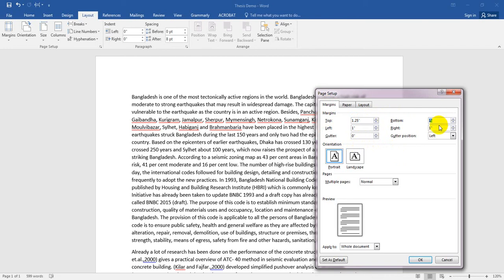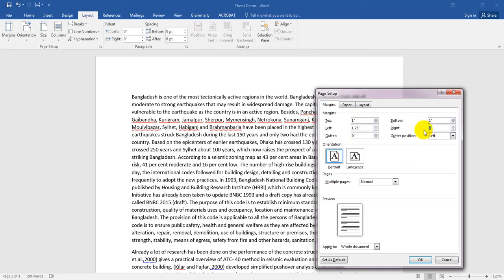For the bottom margin, it's okay for now. For the left side, since you have to bind your paper, you need more space, so I'll consider 1 inch for the top, 1.25 inches for the left, and 0.75 inches for the right side.